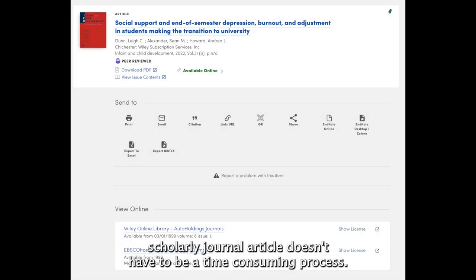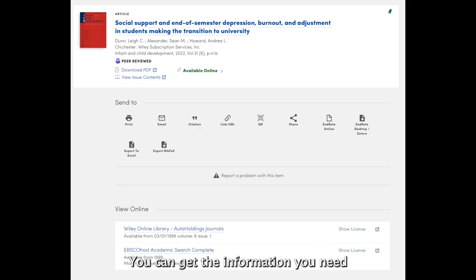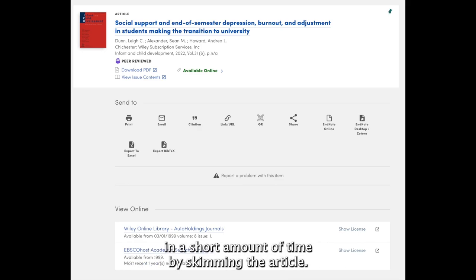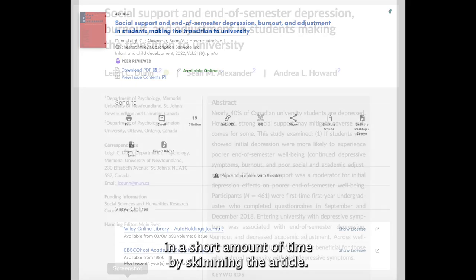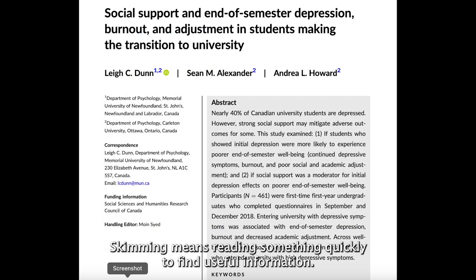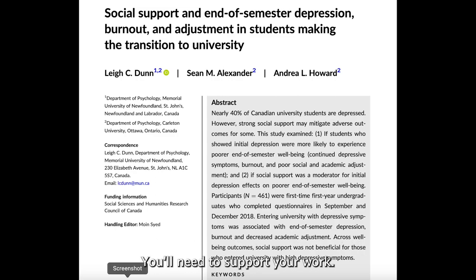Reading through a scholarly journal article doesn't have to be a time-consuming process. You can get the information you need in a short amount of time by skimming the article. Skimming means reading something quickly to find useful information you'll need to support your work.